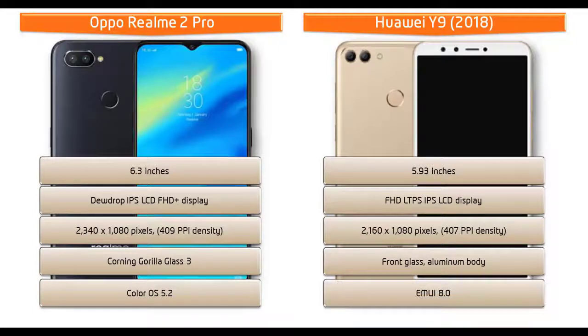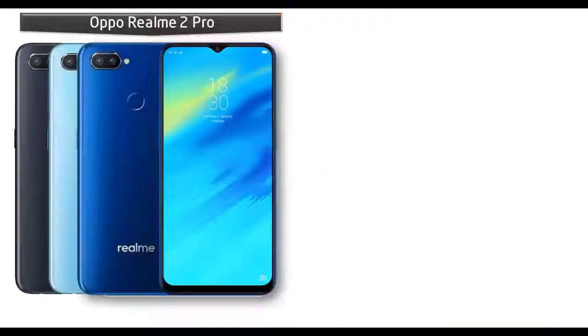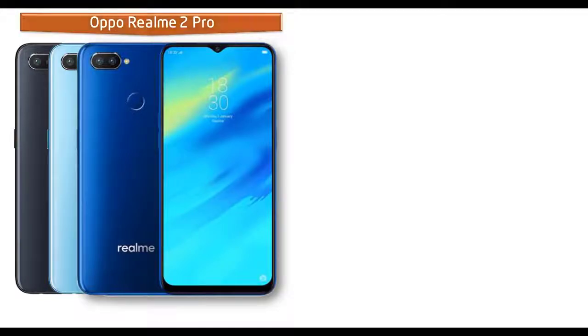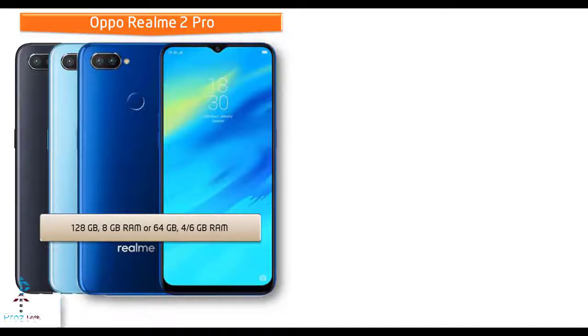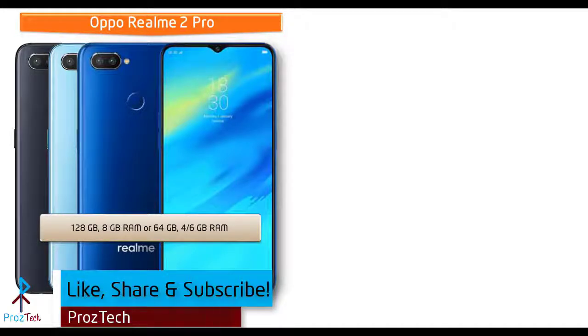Talking about the internal memory, then Realme 2 Pro is available in different variants. One variant comes with 128 GB with 8 GB RAM combination, and the other variant comes with 64 GB primary storage and 4 or 6 GB RAM combination.